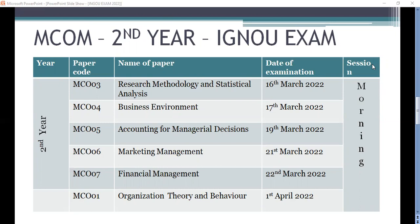MCO 05, Accounting for Managerial Decisions, is on 19th March. There is a gap on the 18th due to Holi. Then MCO 06, Marketing Management, is on 21st March. MCO 07, Financial Management, is on 22nd March. As you can see, there are not many gaps between exams, so careful preparation is needed.